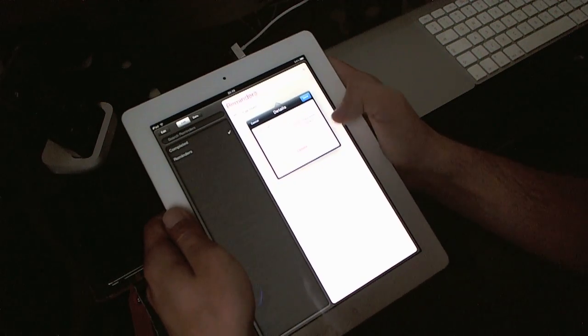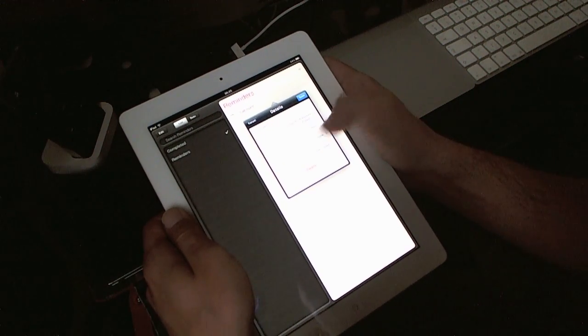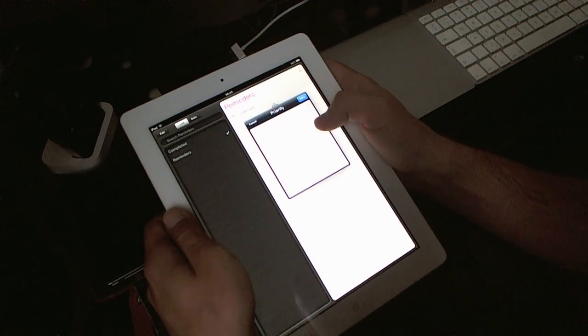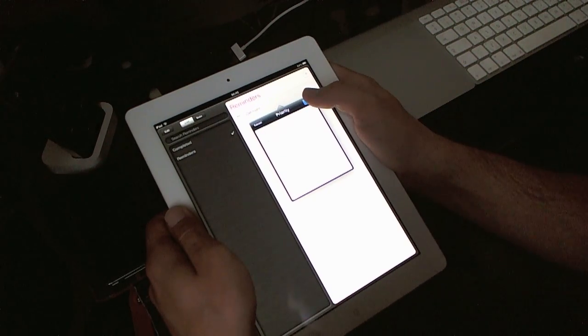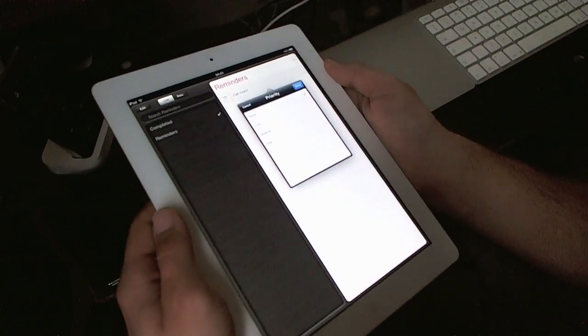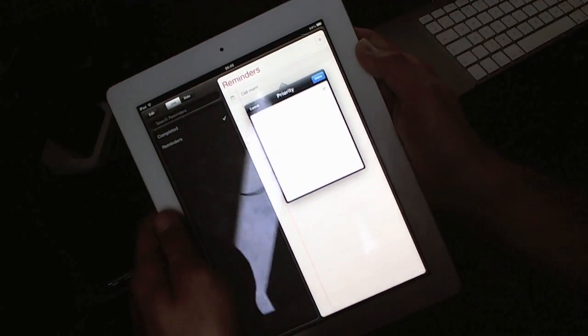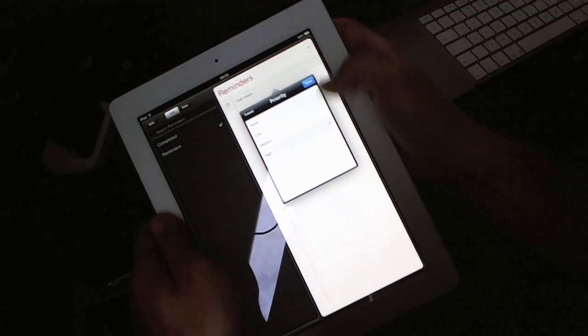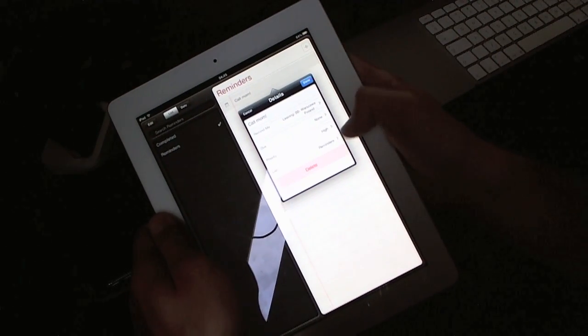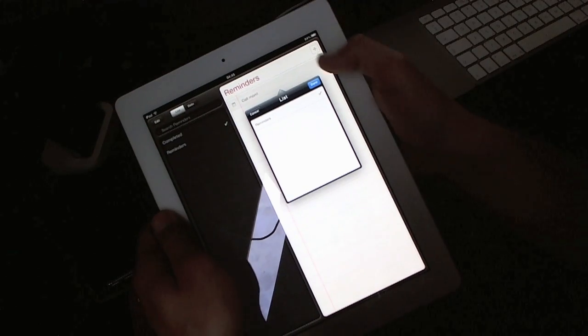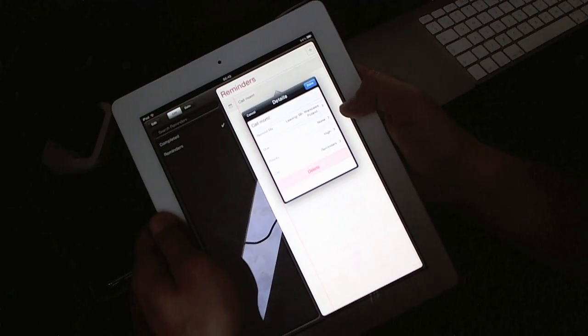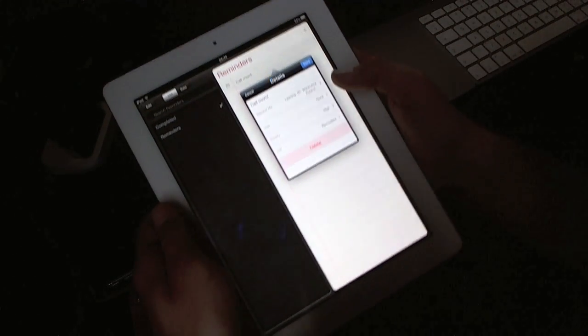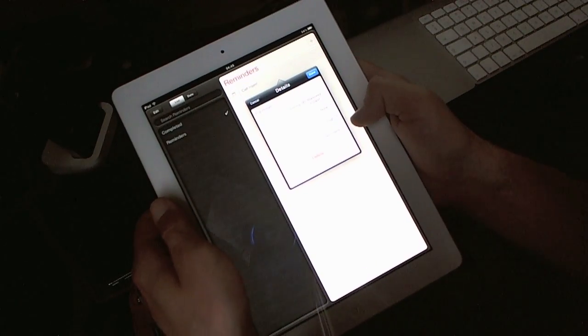You can add more details: priority. You can set up anything from none to high. For settings, you probably can't see it right now because of... maybe you can. Anyway, that's important. We've got our list. You can create—probably—in the future you can create other lists.